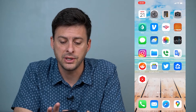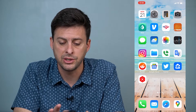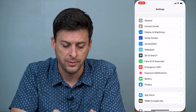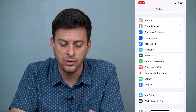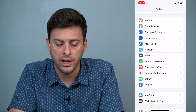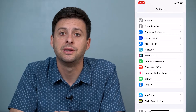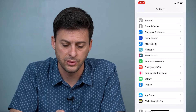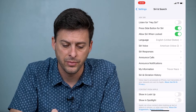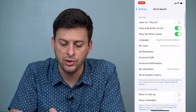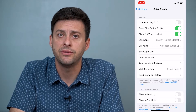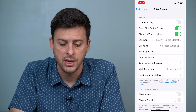The first thing that we'll do to change it is to head into Settings, and then you'll want to scroll down until you find Siri & Search. Tap on that and make sure Siri is enabled at this point.